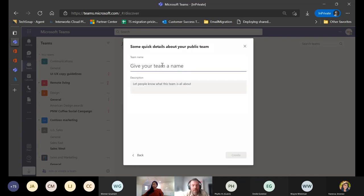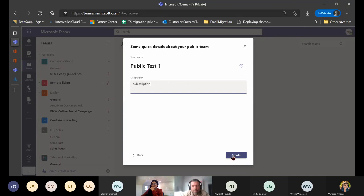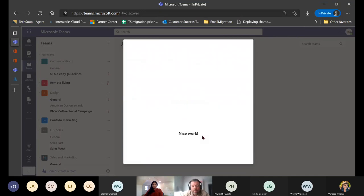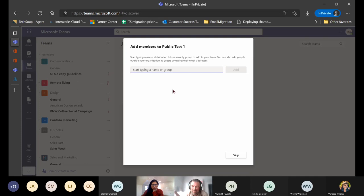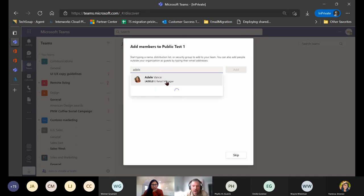Click on public team, call it 'public test one.' You can type in a description and then click create. Team members can be added by an individual name, a distribution list, or a security group. Security groups are a separate discussion - there are two different types of groups in Microsoft 365: security and Microsoft 365 groups. For this demo, just type a name to add someone, like Adelaide, an imaginary marketing colleague.